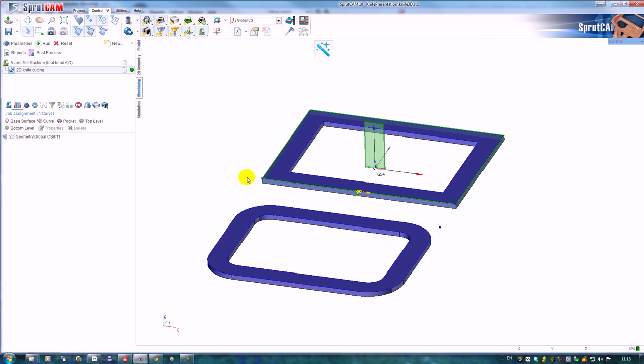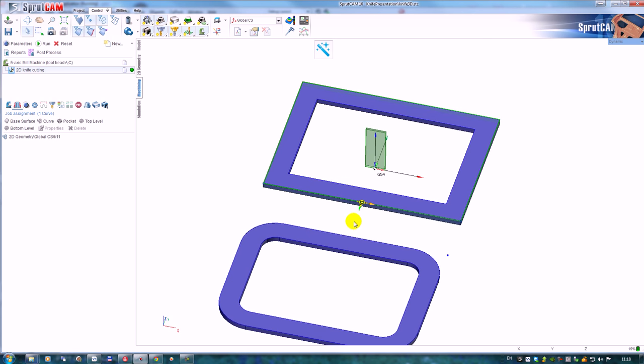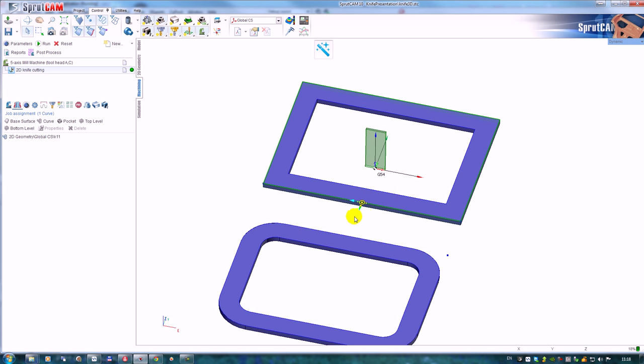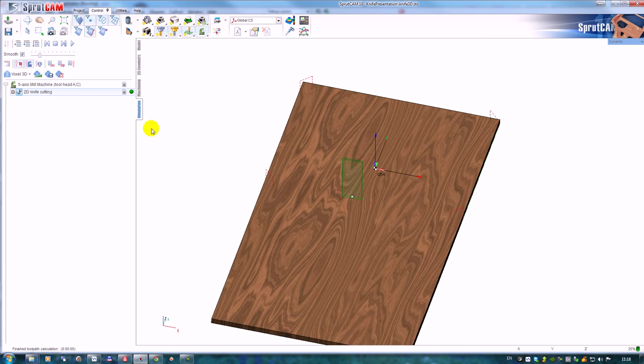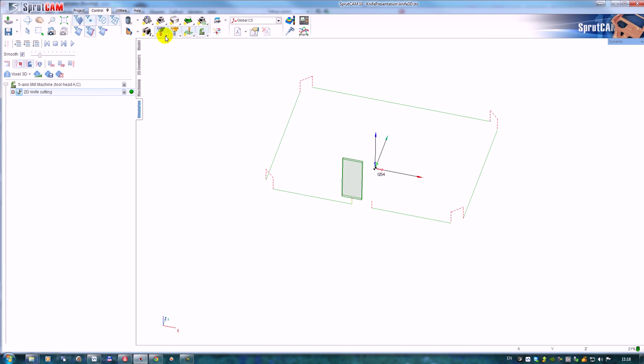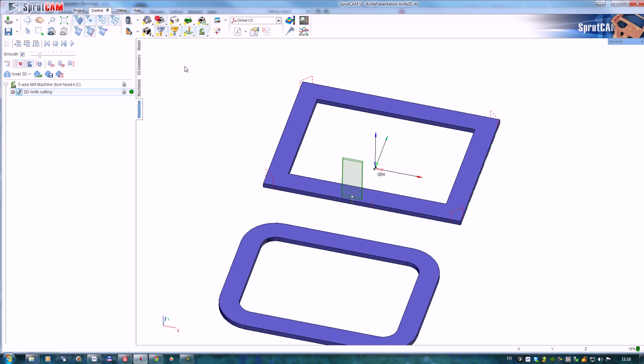The operation is based on simple 2D contouring, so the interface of 2D contouring is available. It's exactly the same interface. Let's calculate the tool path and go to the simulation and watch the simulation.